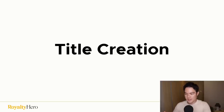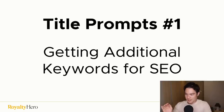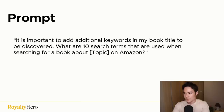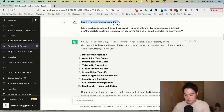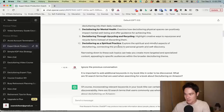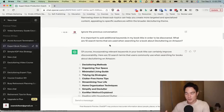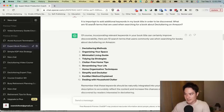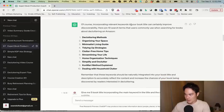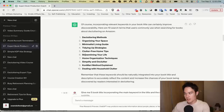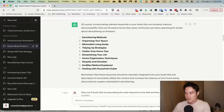The next way to use ChatGPT is for title creation. Now that you have the keyword and some sub-keywords for your book, it's time to craft a title. For getting additional SEO keywords, use this prompt: 'It is important to add additional keywords in my book title to be discovered. What are 10 search terms that are used when searching for a book about decluttering on Amazon?' I got results like: decluttering methods, organizing your space, minimalist living guide, tidying up strategies, clutter-free home tips, streamlining your life, and more. Also note: say 'ignore the previous conversation' to avoid ChatGPT mixing up context from earlier prompts.